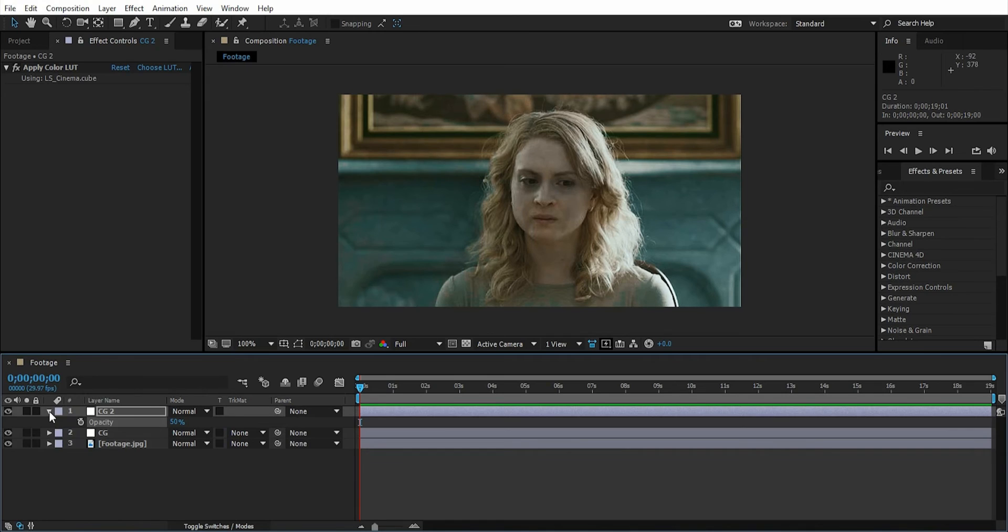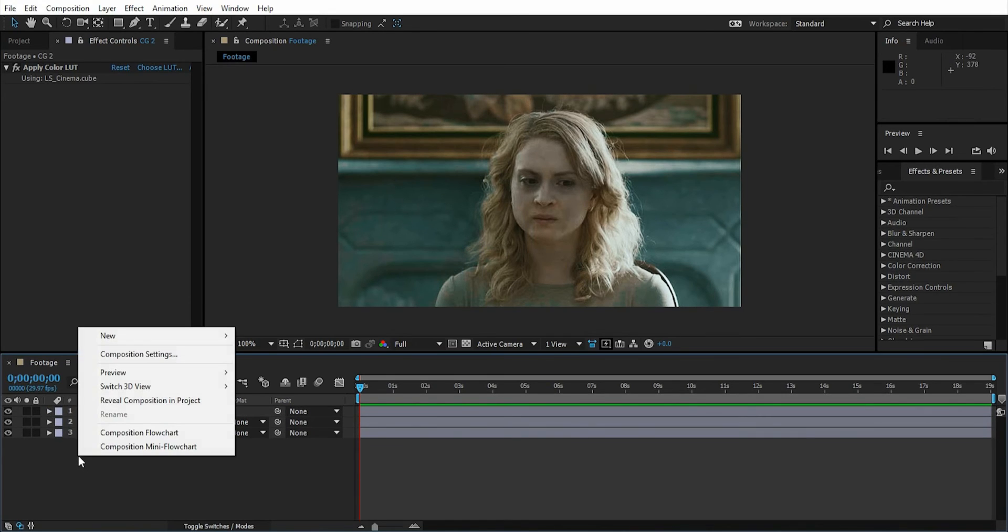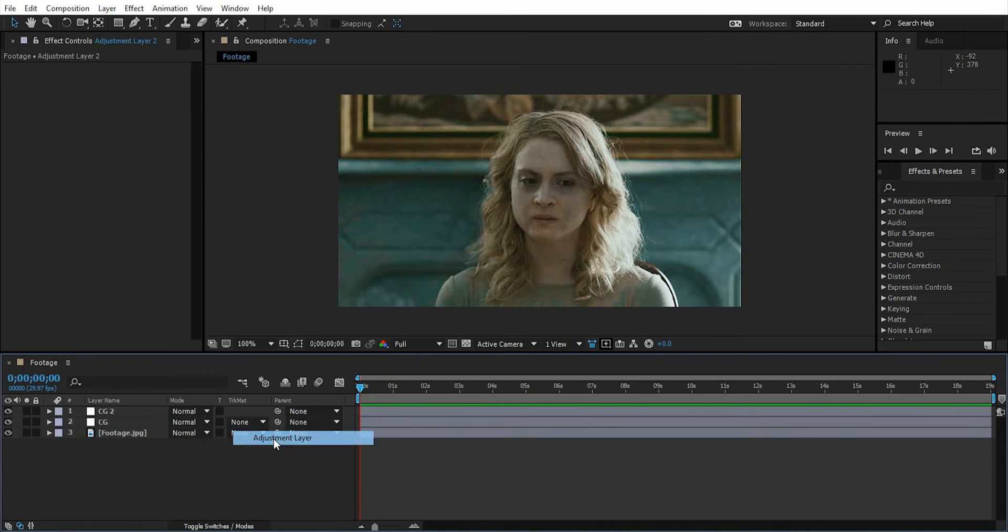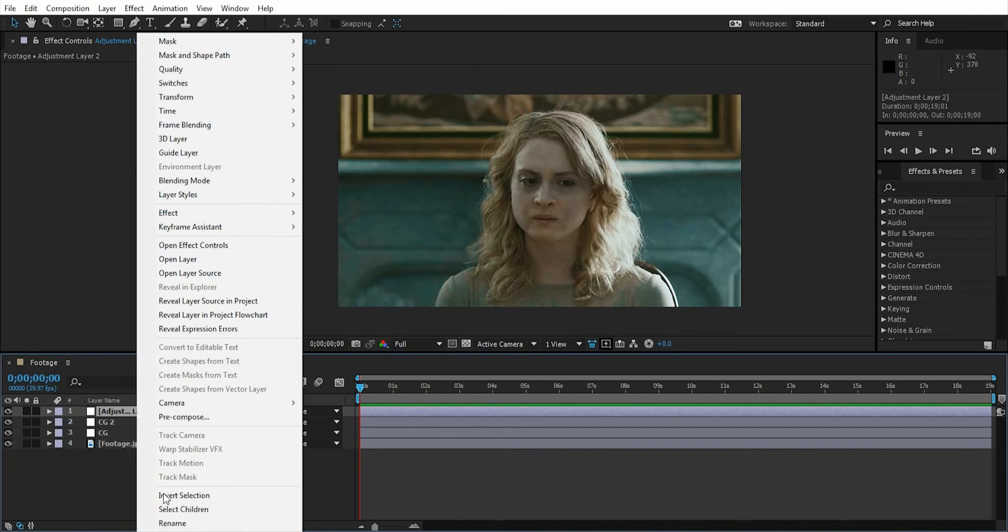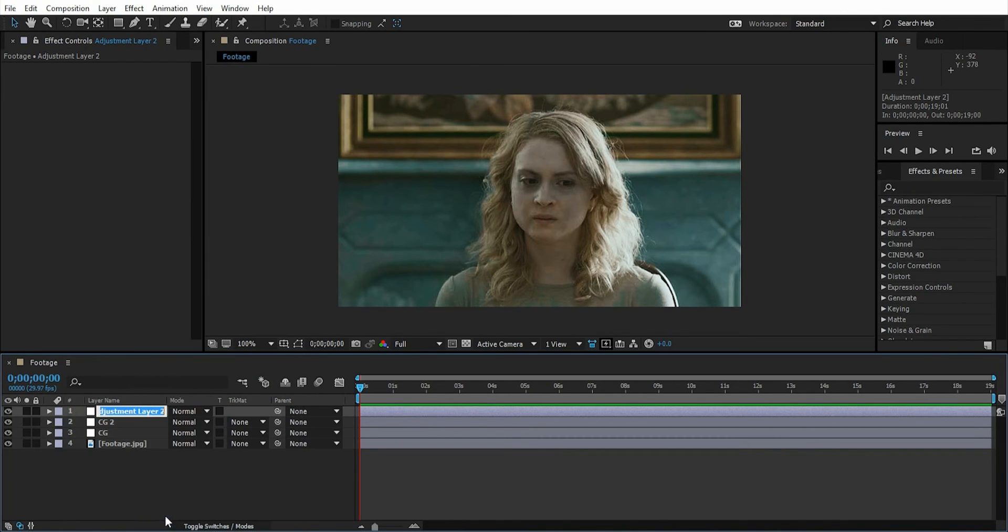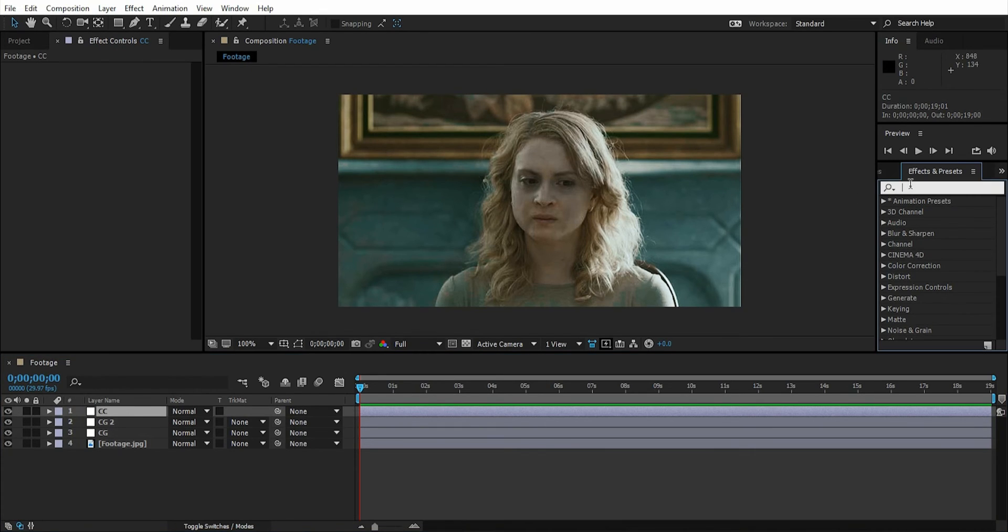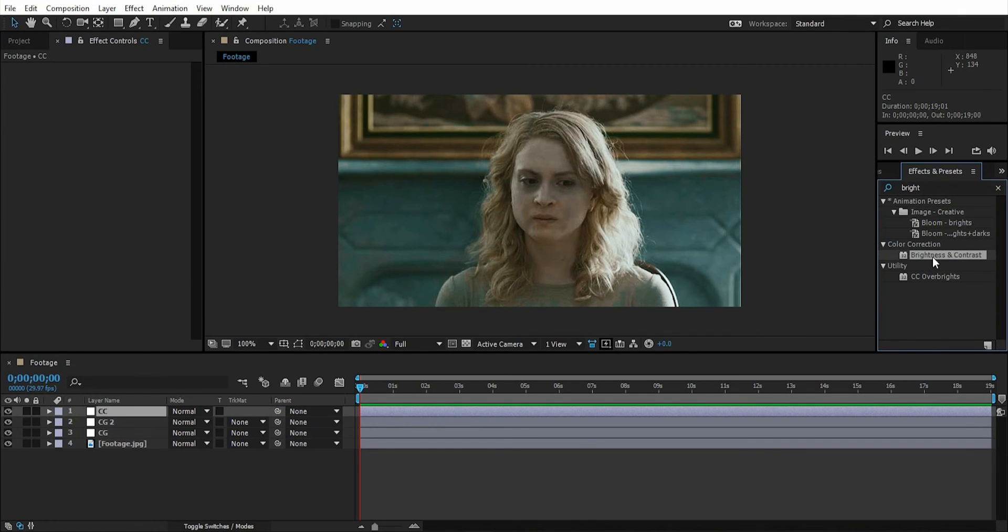Now let's add contrast. Create another new adjustment layer and name it 'Color Correction.' Go to Effects and Presets, search for Brightness and Contrast, and drag it onto the color correction layer.